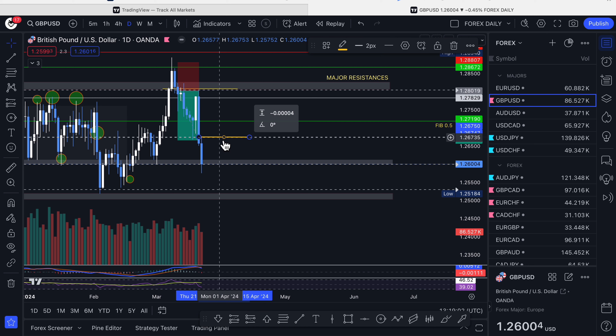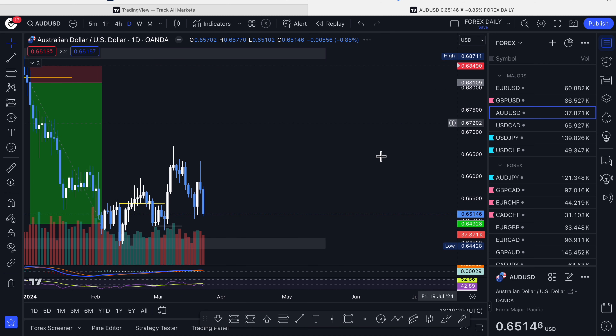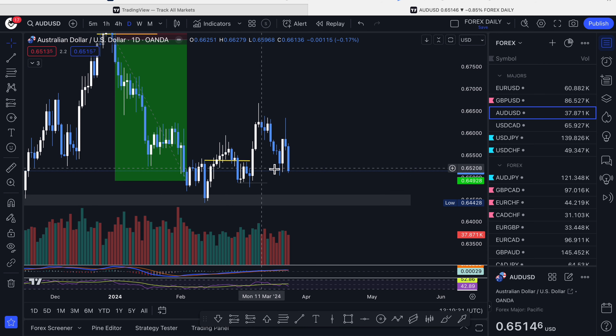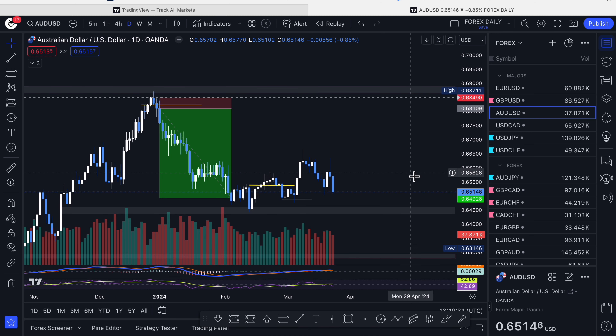It depends on your personality too. Personally, when I sit in front of the markets during the day watching five-minute candles, you end up placing trades that aren't there — you force trades and lose money. That's why the statistic says over 90% of people lose money, and a lot of them will be trading on lower timeframes.